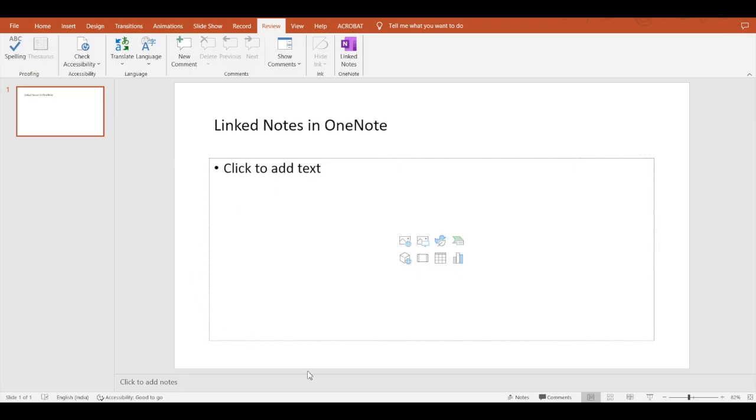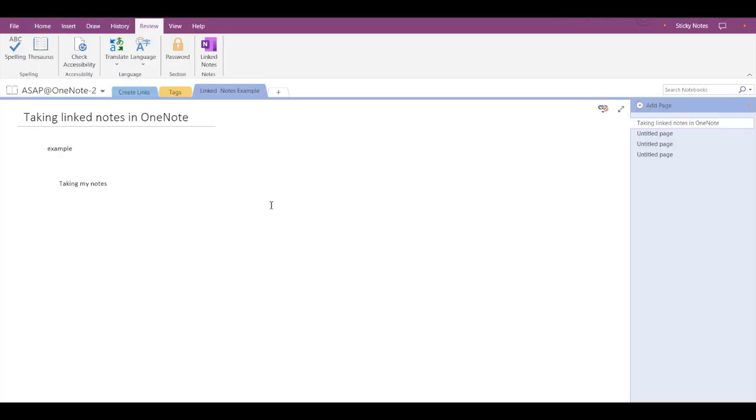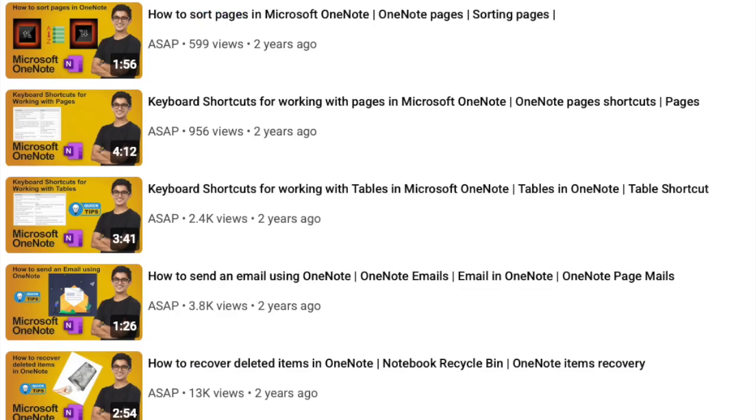Now to check I'll go back to Microsoft OneNote. Yes, you can see that whatever I was typing in my linked notes dock, it is getting saved here. So this is how you use linked notes in Microsoft OneNote.